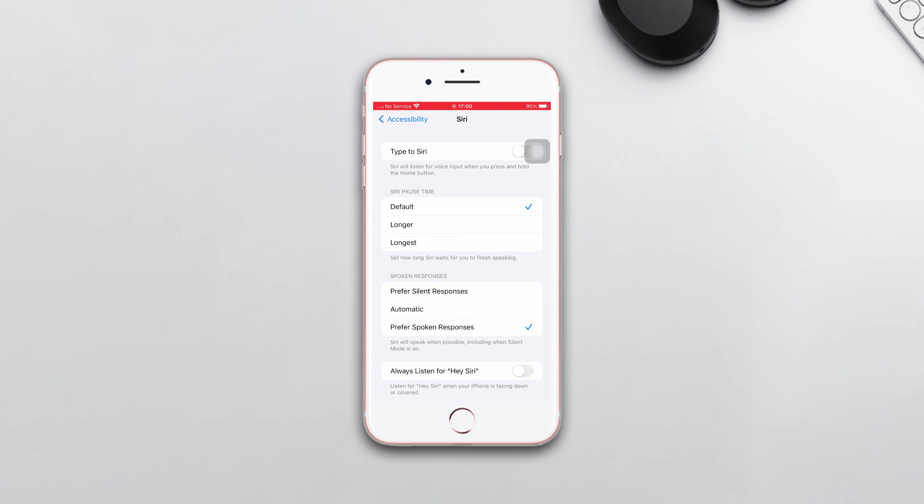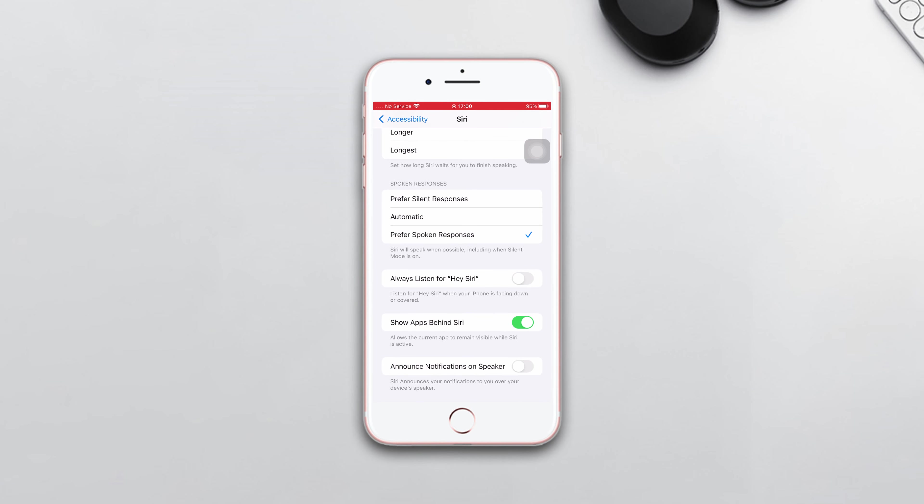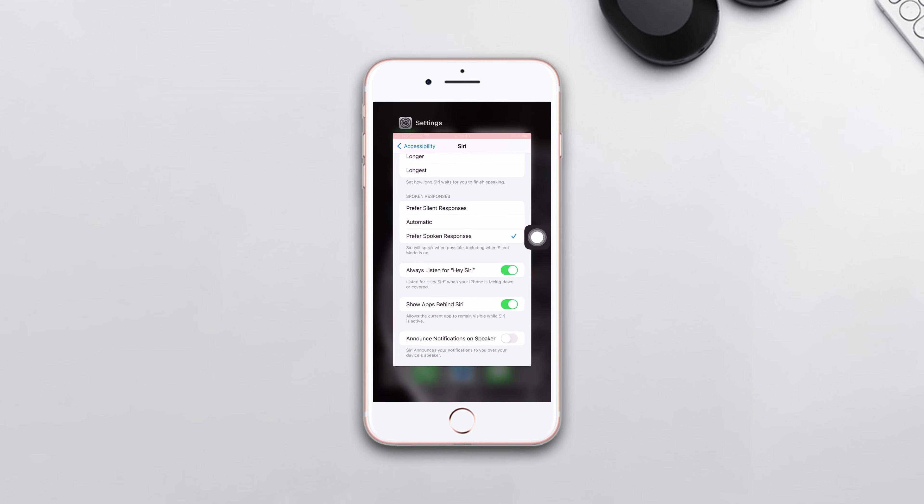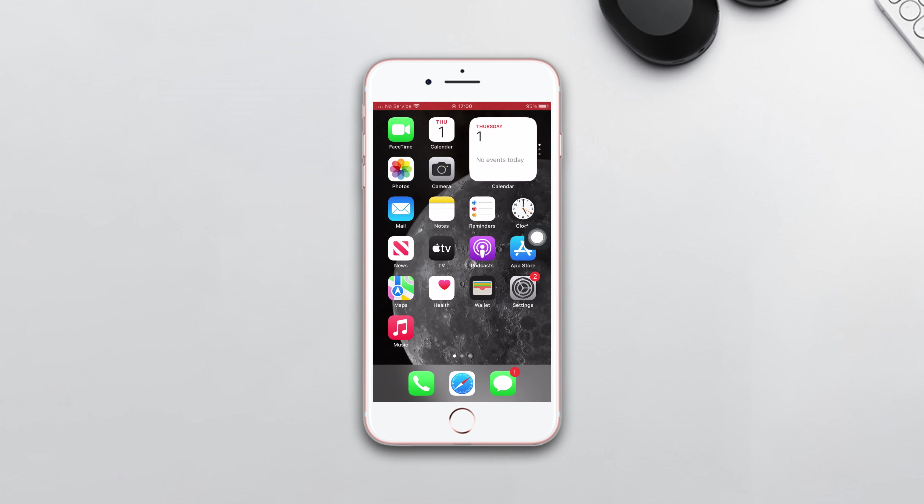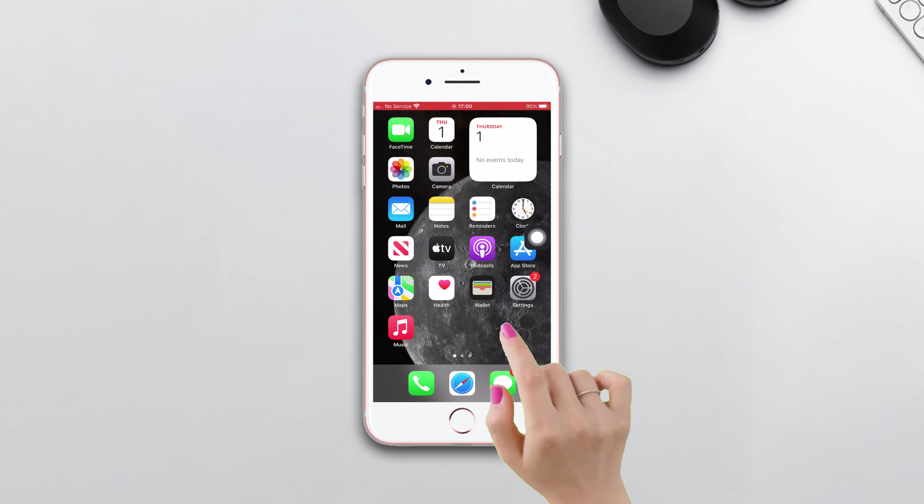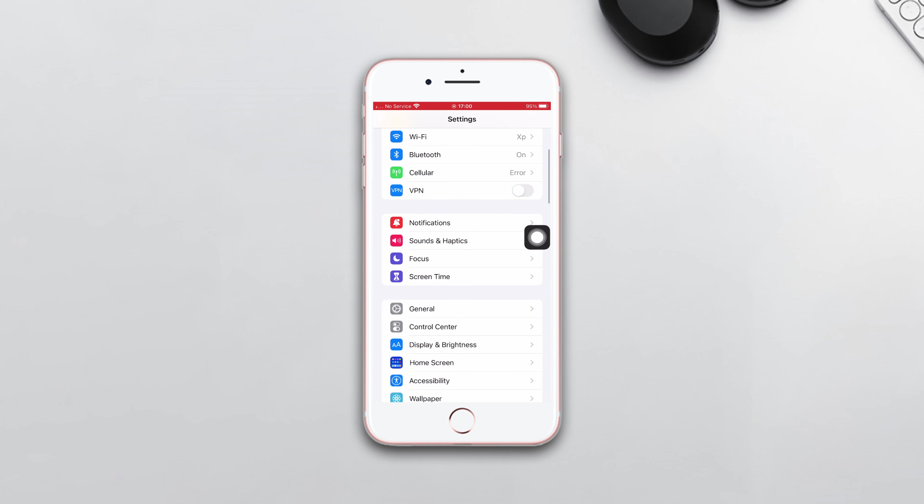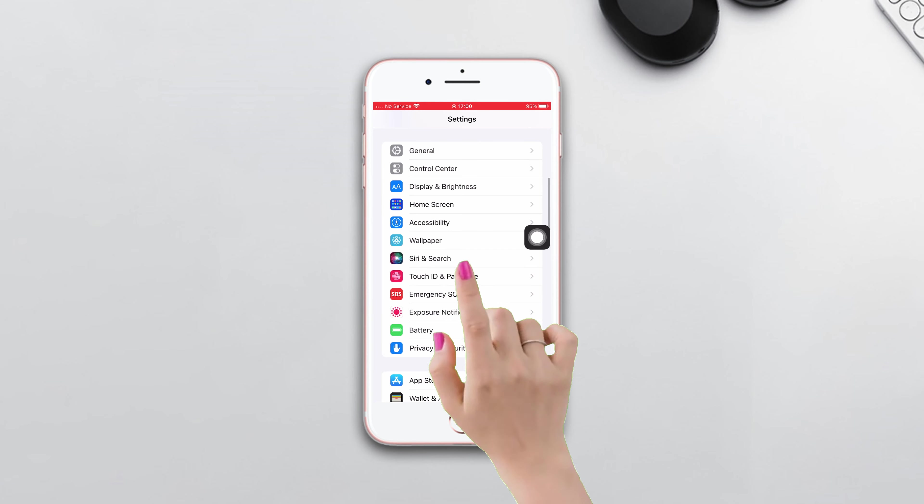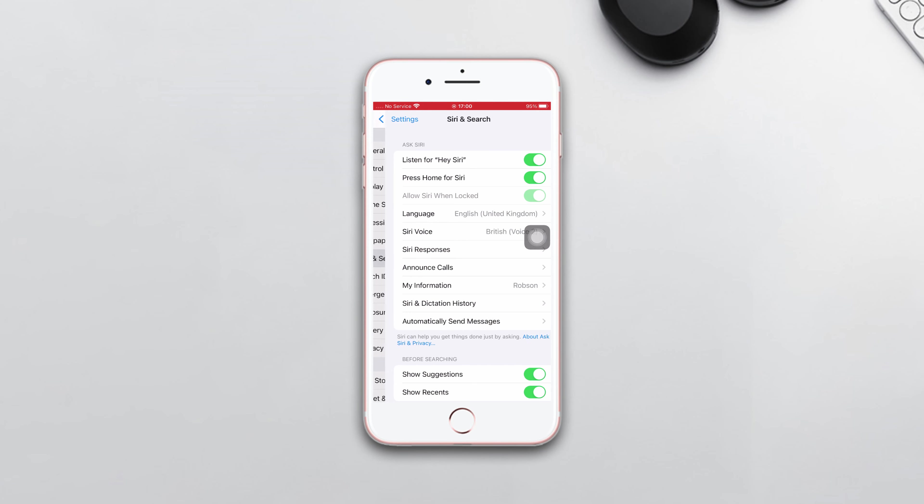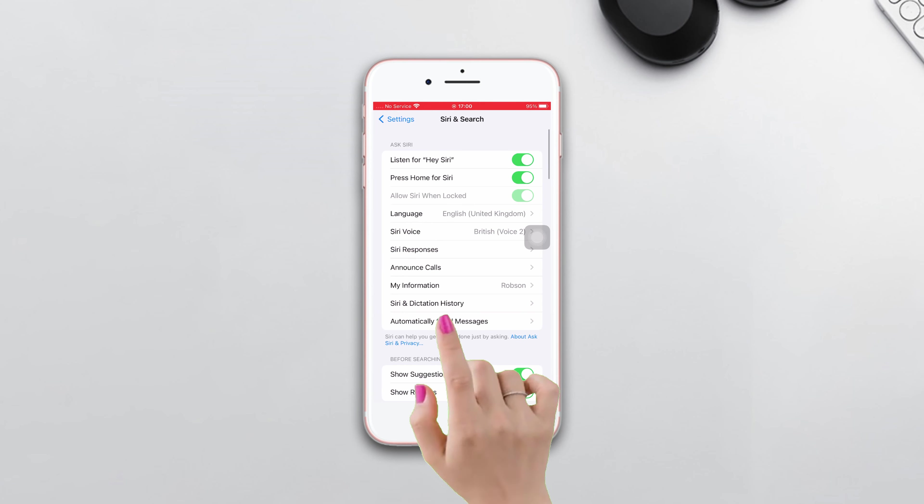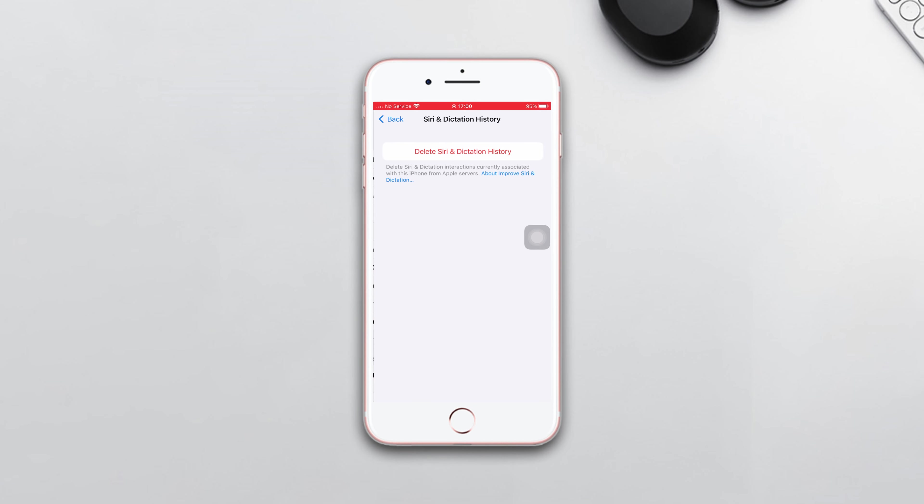Solution two: Delete the old data from Hey Siri. Open Settings, scroll down and tap Siri and Search, tap Siri and Dictation History, tap Delete Siri and Dictation History, then tap Delete Siri and Dictation History again.